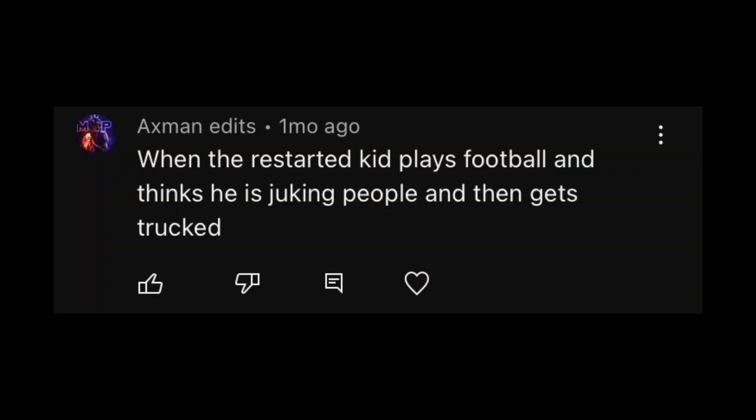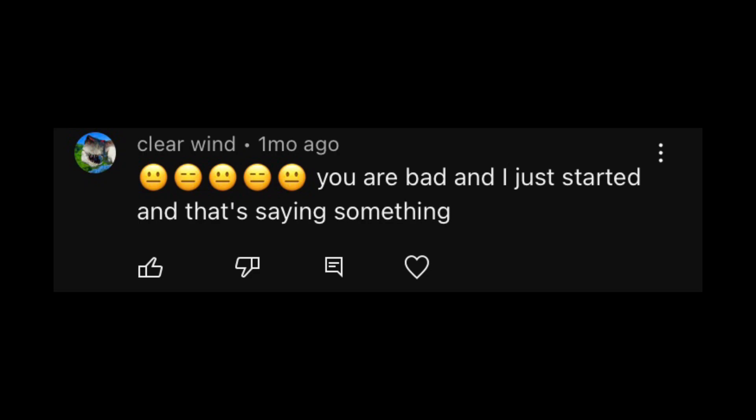When the restarted kid plays football and thinks he is juking people and then gets trucked. What? I can walk better than you can juke. Bro, the video was a joke. You are bad and I just started and that's saying something.